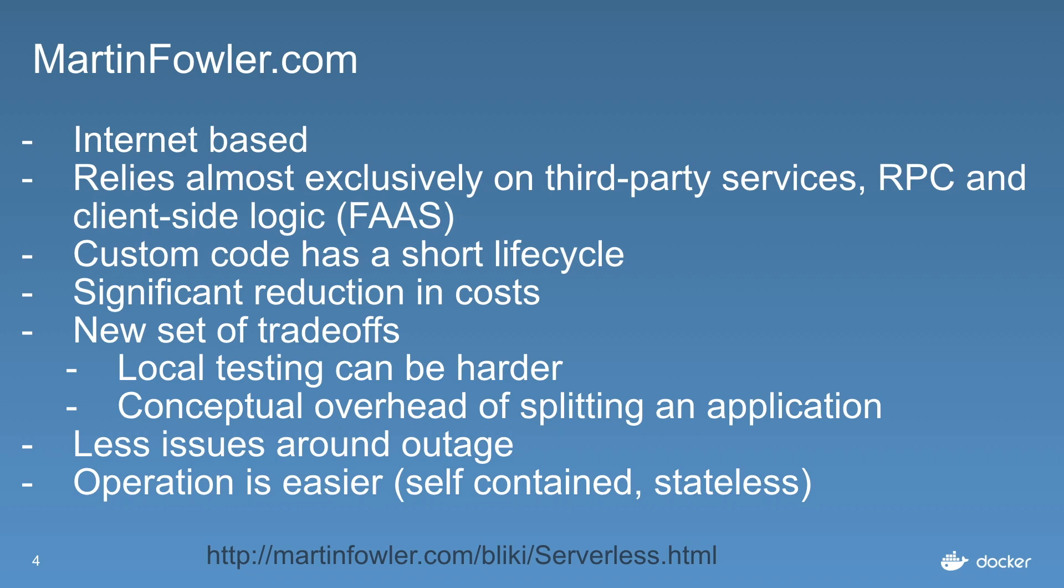Serverless is mainly internet-based services that rely almost exclusively on third-party services, remote procedure calls, and client-side logic.